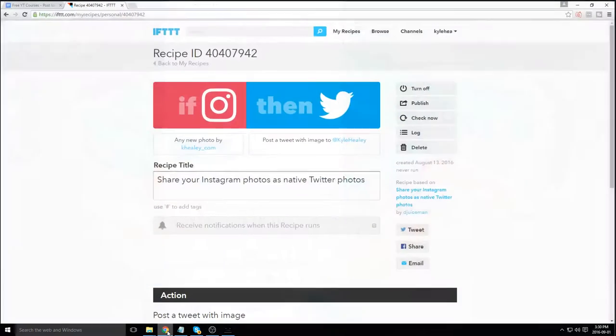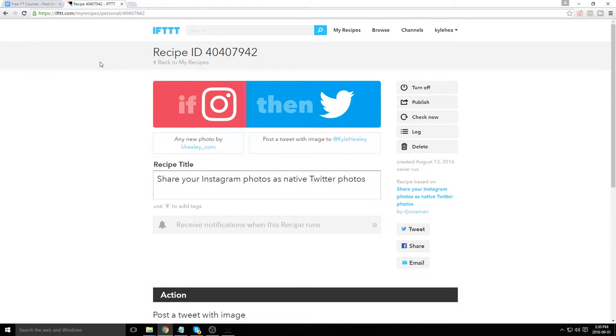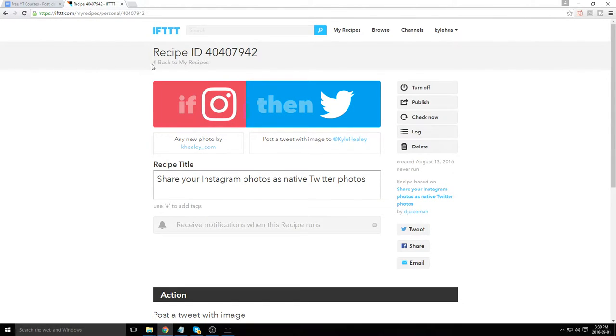So for that we're going to use a free tool called If This Then That dot com, I-F-T-T-T dot com. Recipe ID 40407942.